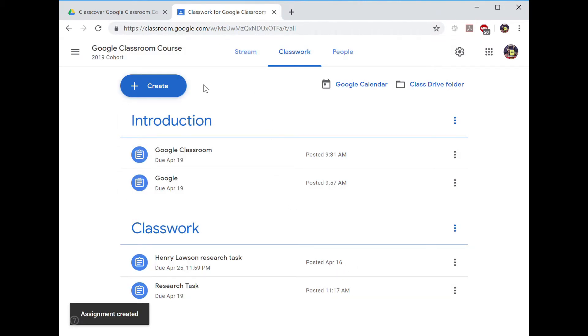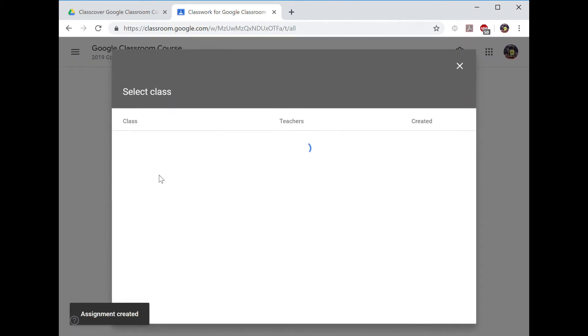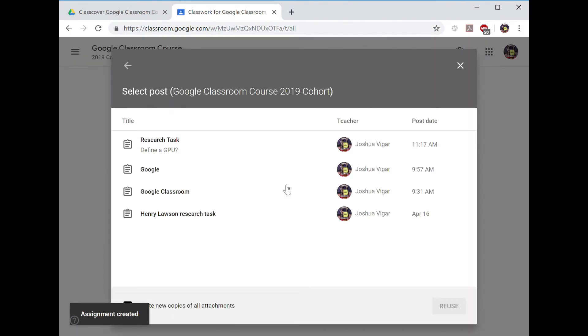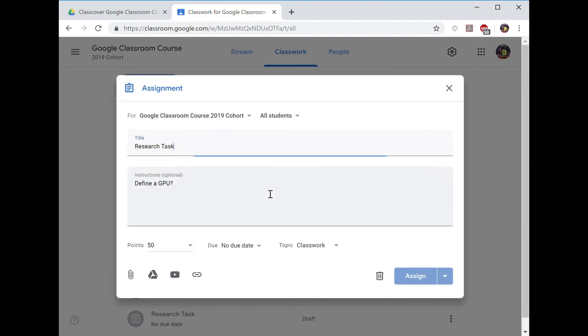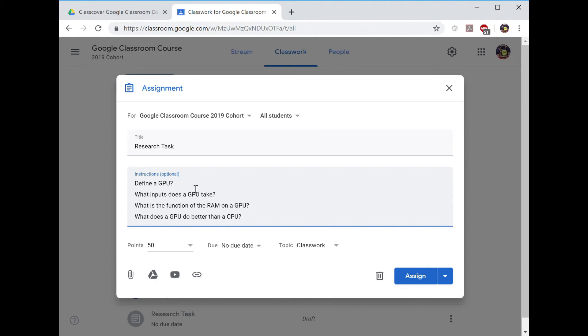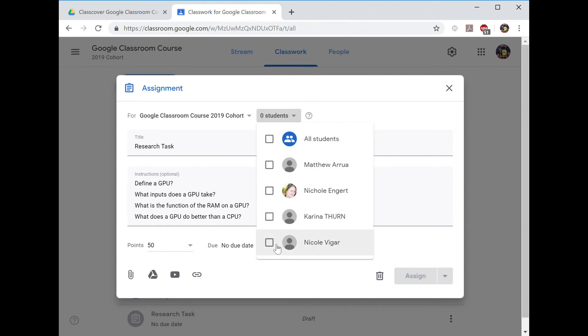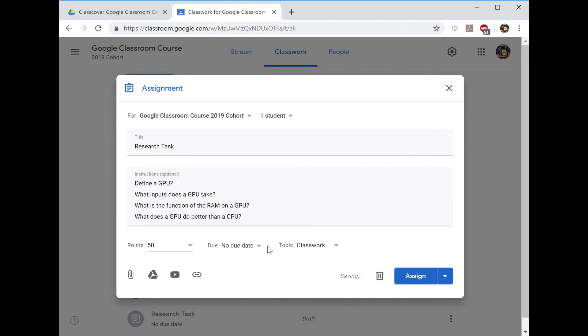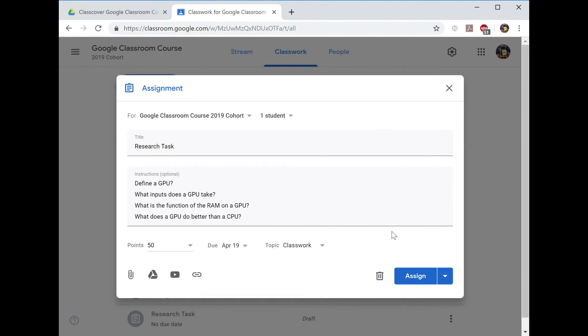You can then reuse this post to differentiate your task for different students. This will pull across the same information that you just gave out, allowing you to add extra scaffolding if you choose. You then select the student that you want to receive the task and assign the task to that student.